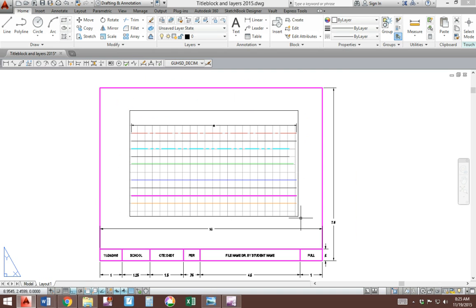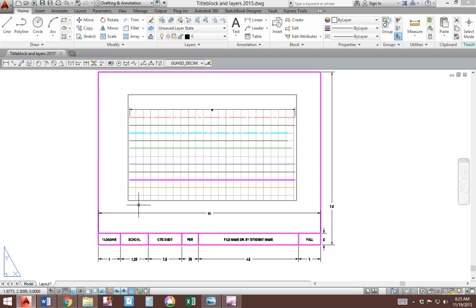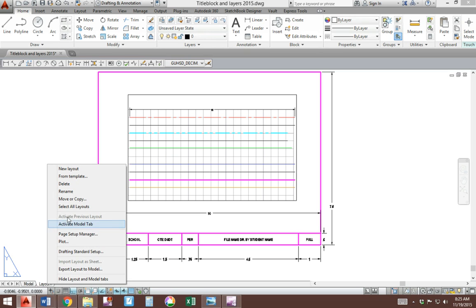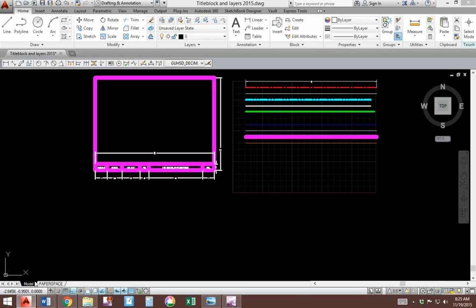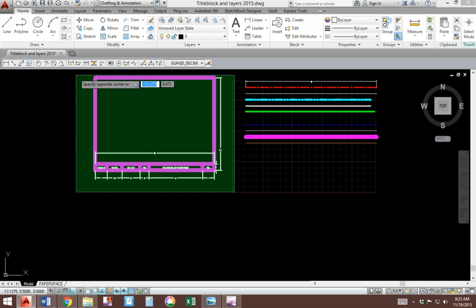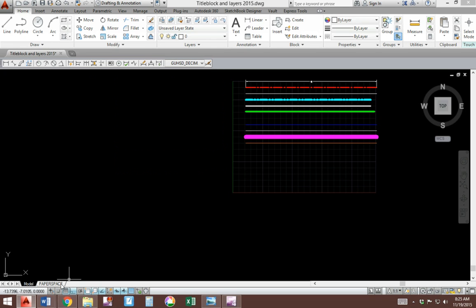This black rectangle is called a viewport. It's a window into what's inside here. The color of it is based on what layer was current when you switched to this tab. Let's right click on the layout 1 name and rename it to paper space so we know what it is. So go back to model tab and erase your title block because now it's over here.